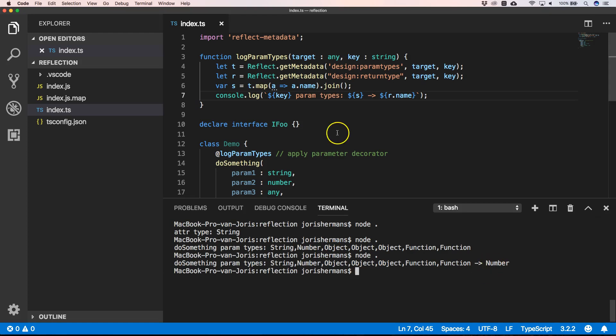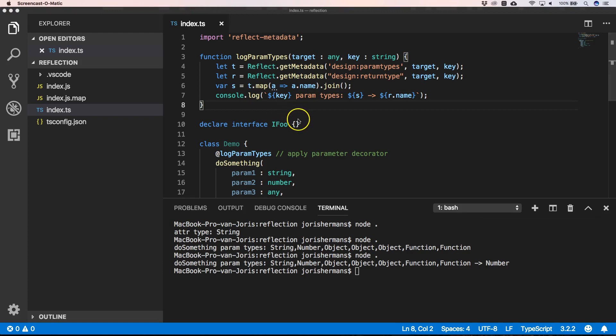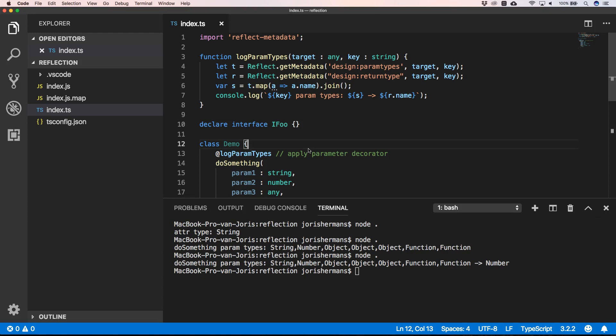So these are some great tricks to get more info about your class or your attribute or your methods. So I hope you enjoyed it, that you learned something on how you can use the Reflect Metadata API. I hope to see you soon.